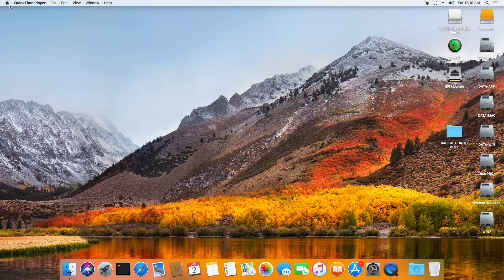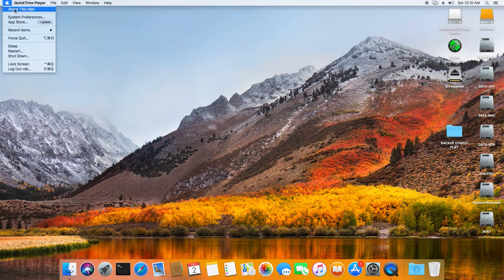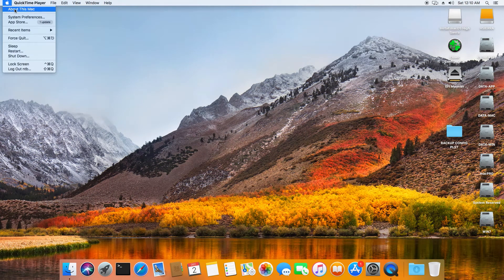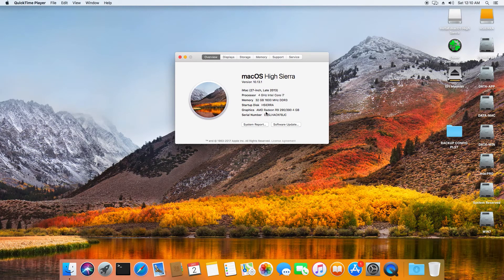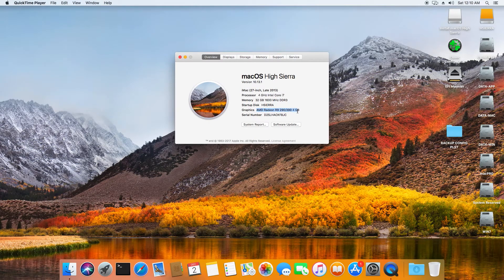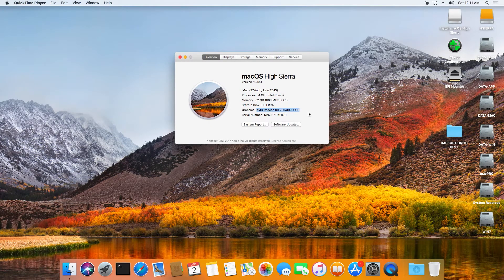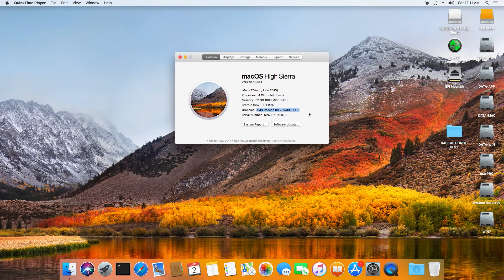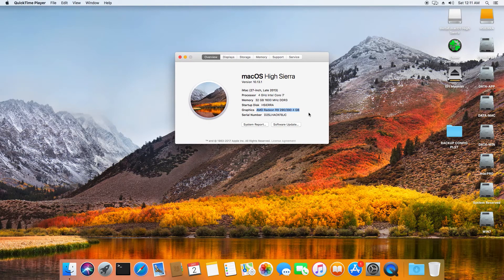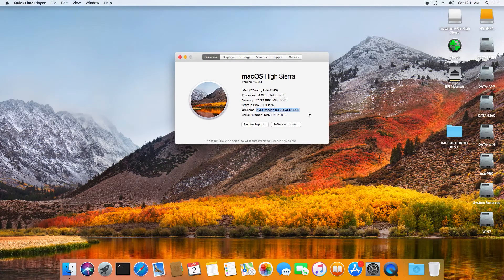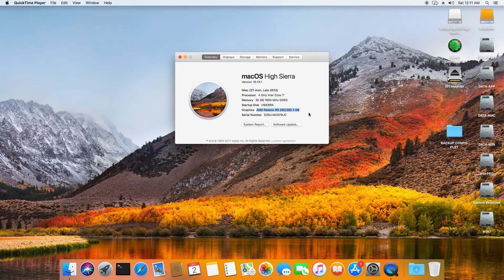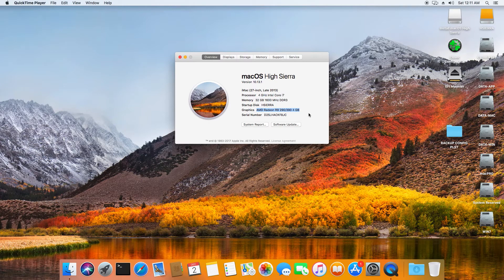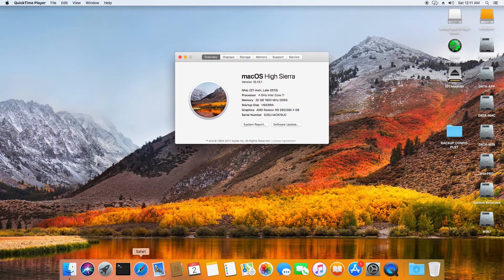All right, so we've just rebooted. Let's have a look at About This Mac. And now, as you can see, we have AMD Radeon R9 290/390 with a whopping 4GB of video memory. Wow, this looks really nice. Also, the graphics now is fantastic.